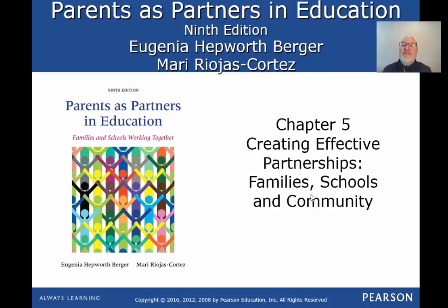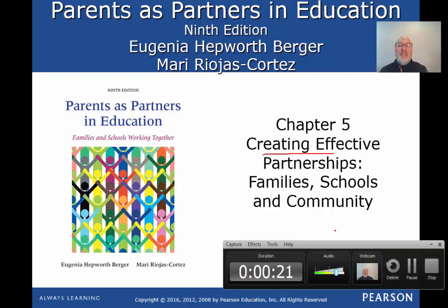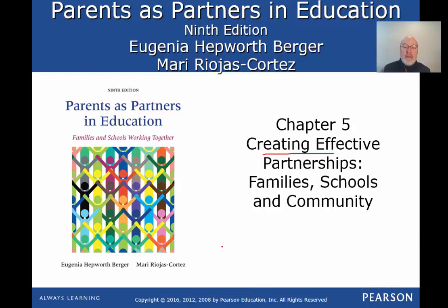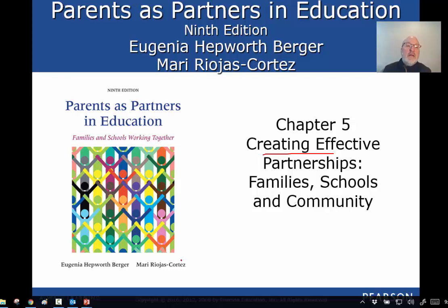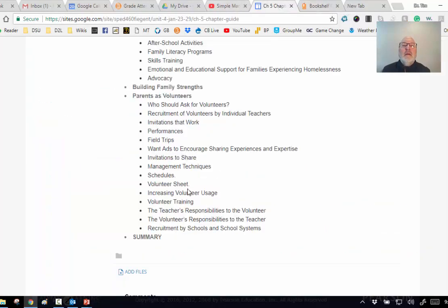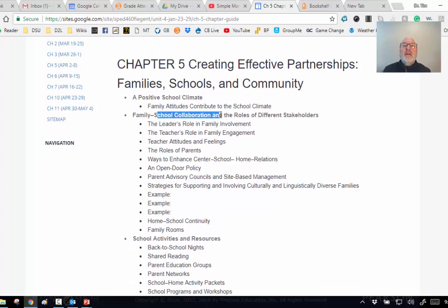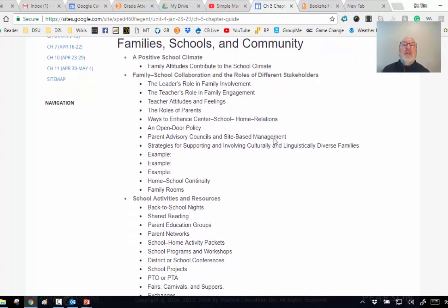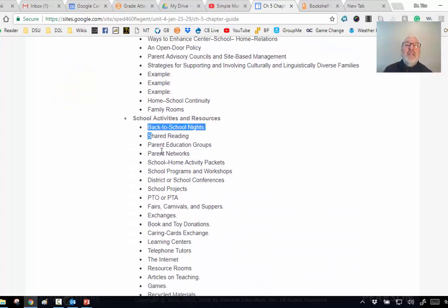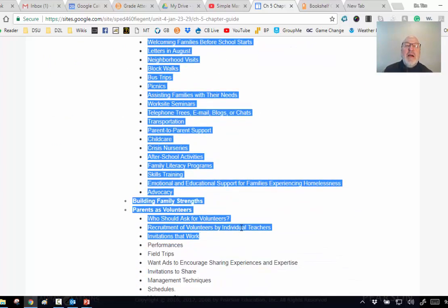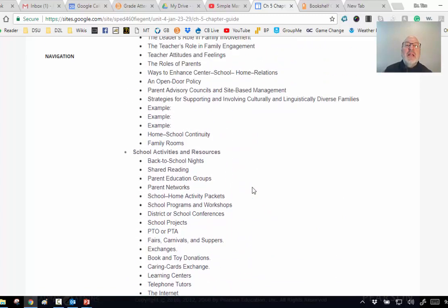Chapter five: creating effective partnerships - family, school, and community. This is one of my more favorite chapters. Dr. Rojas covers a lot of things here. The outline covers collaboration, roles of different stakeholders like the principal, teacher, and parents, and then I'm going to give you all these activities - I might have you pick out a couple of them.